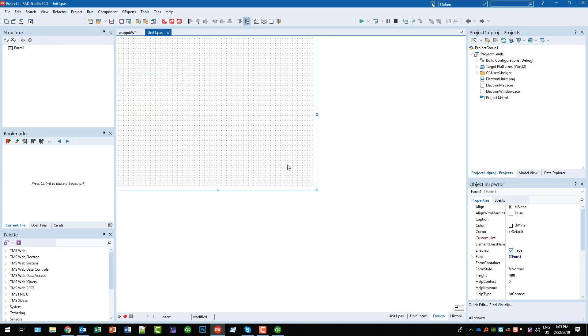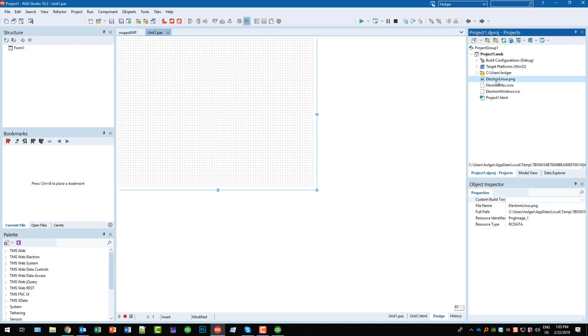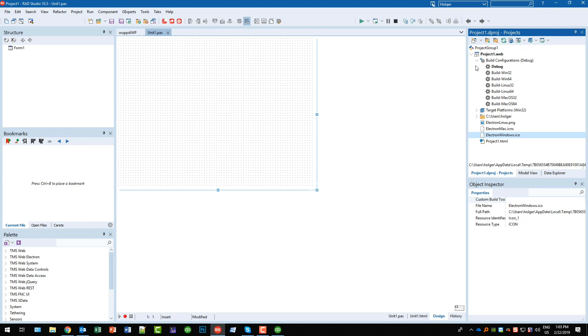The application template prepares you by providing icons for Linux, Mac and Windows. You also find different build configurations for the different operating systems.